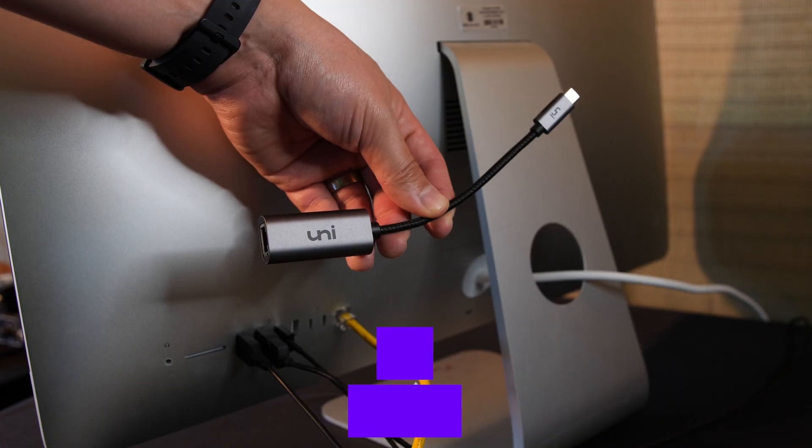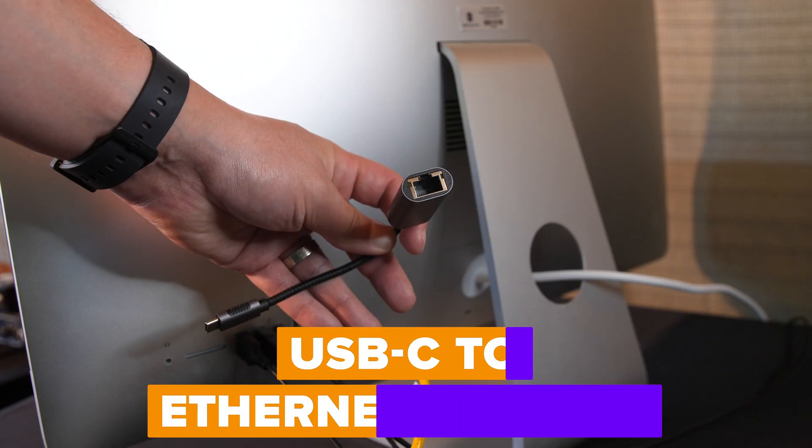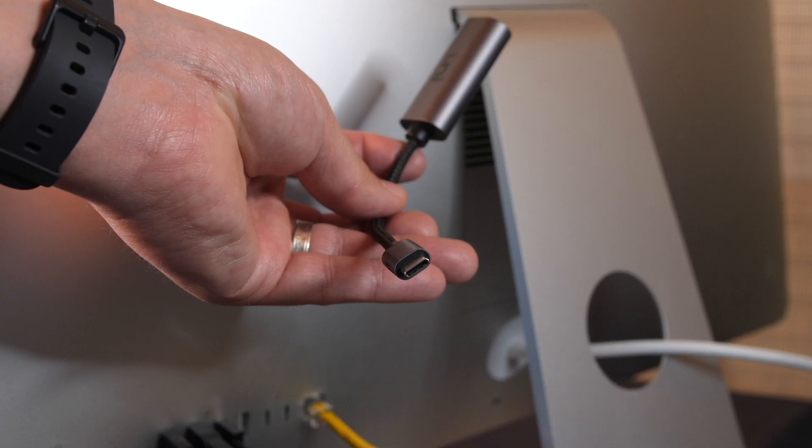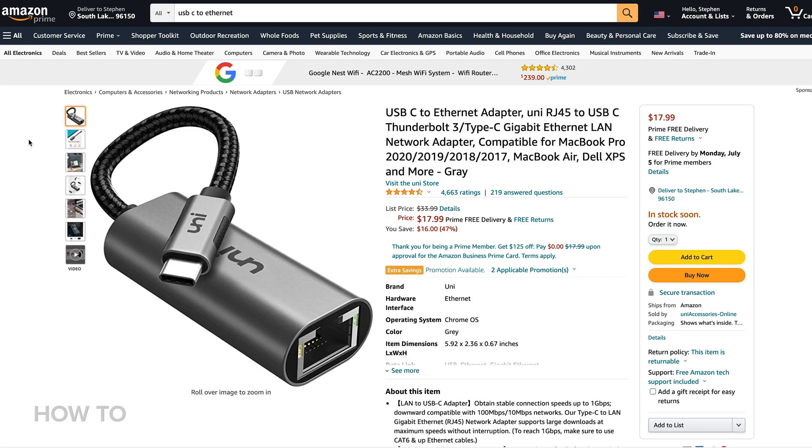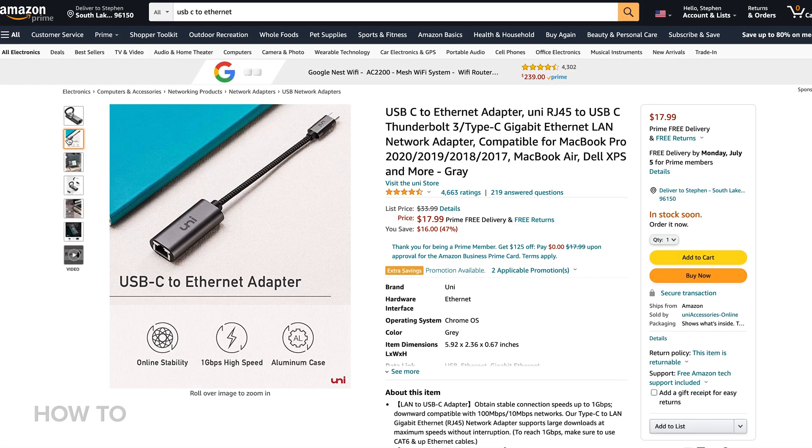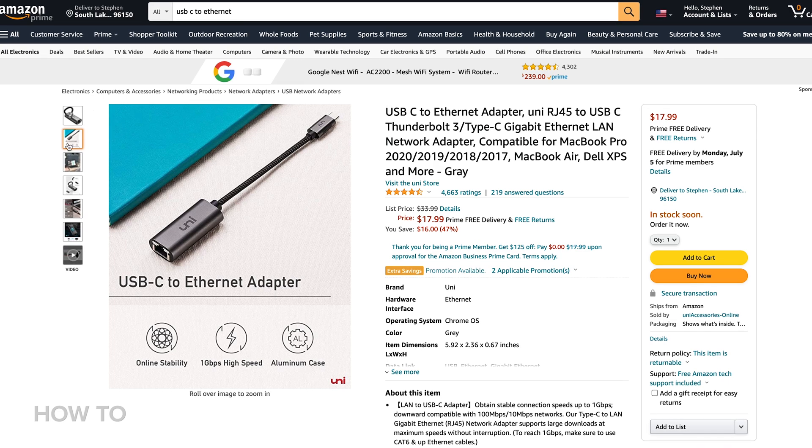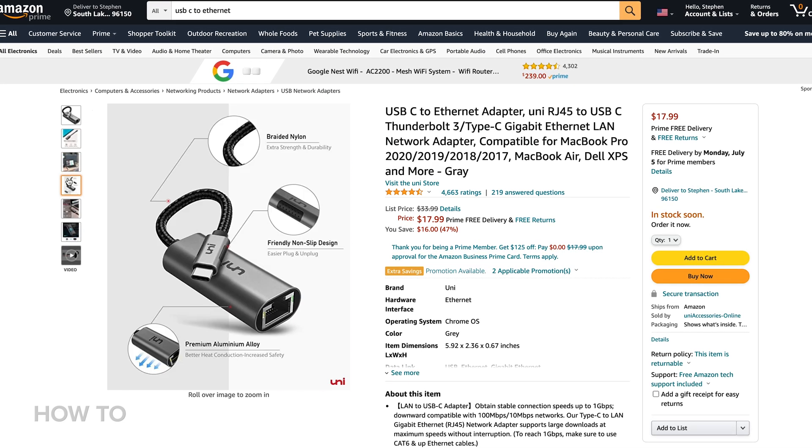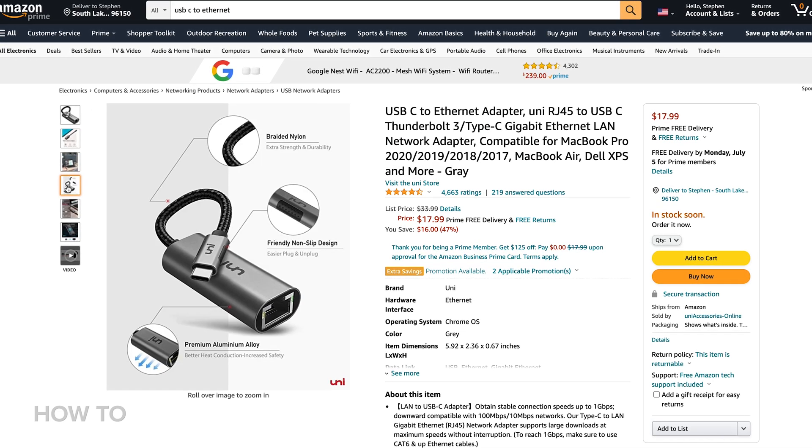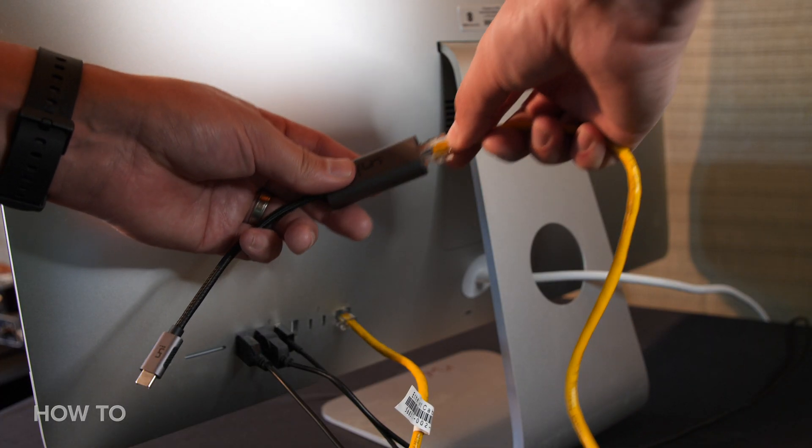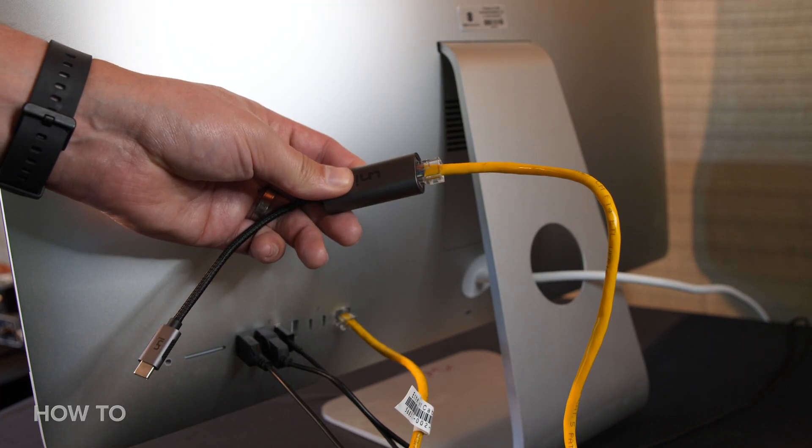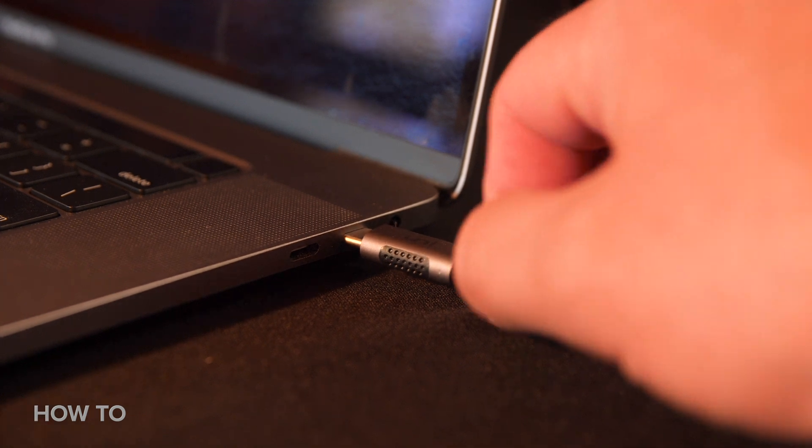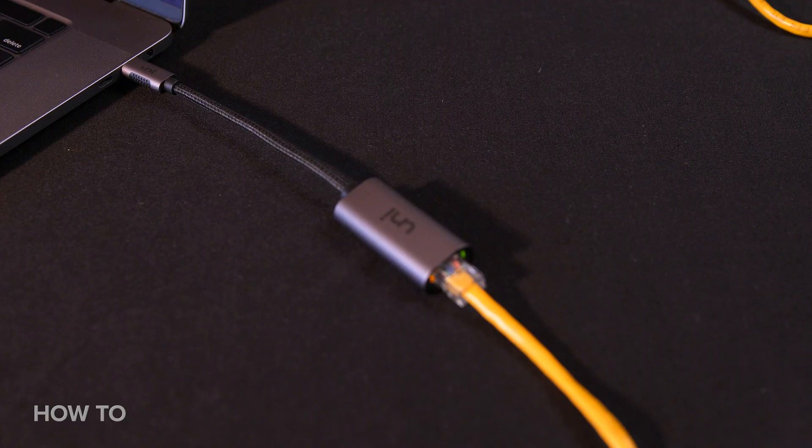So I had to use a USB-C ethernet adapter, otherwise known as a UNI RJ45 to USB-C Thunderbolt 3 Type-C Gigabit Ethernet LAN network adapter. I connected the ethernet to my adapter and plugged it into one of the USB-C ports on my MacBook Pro.